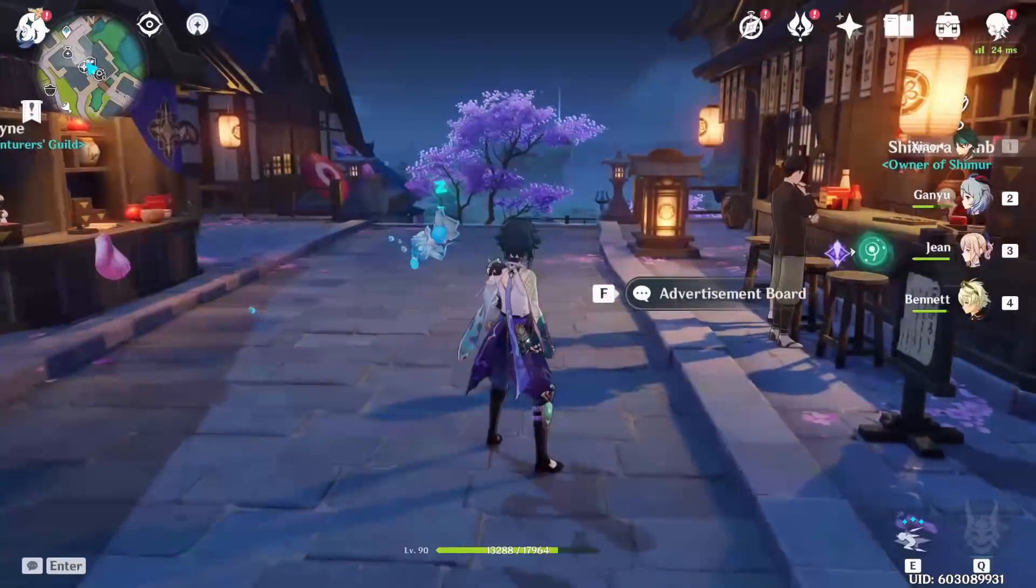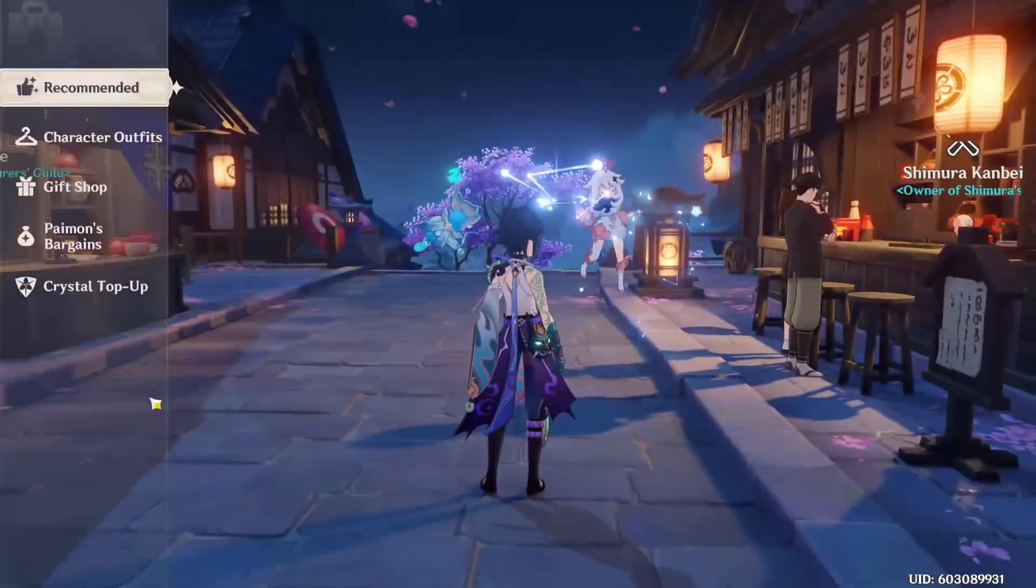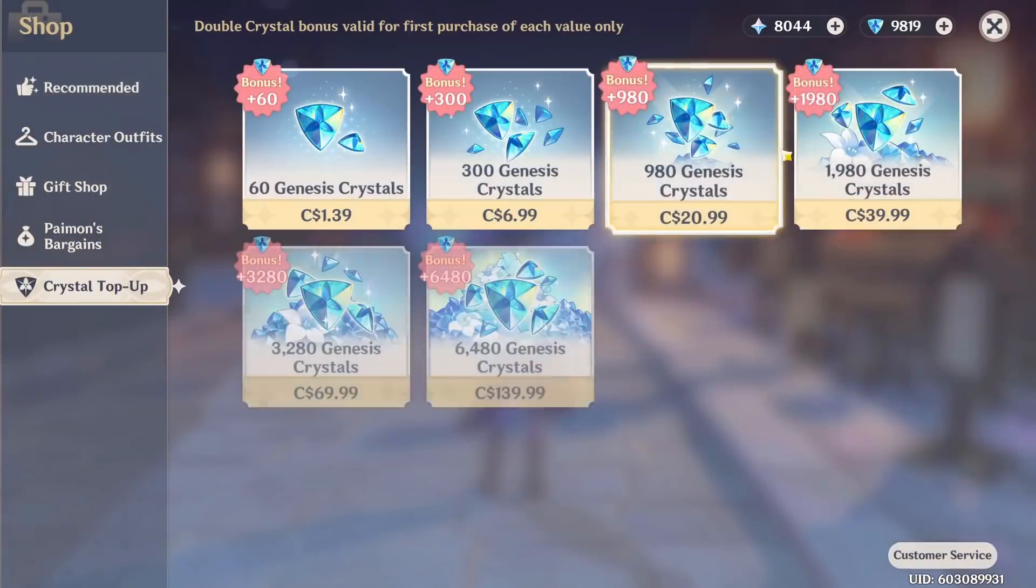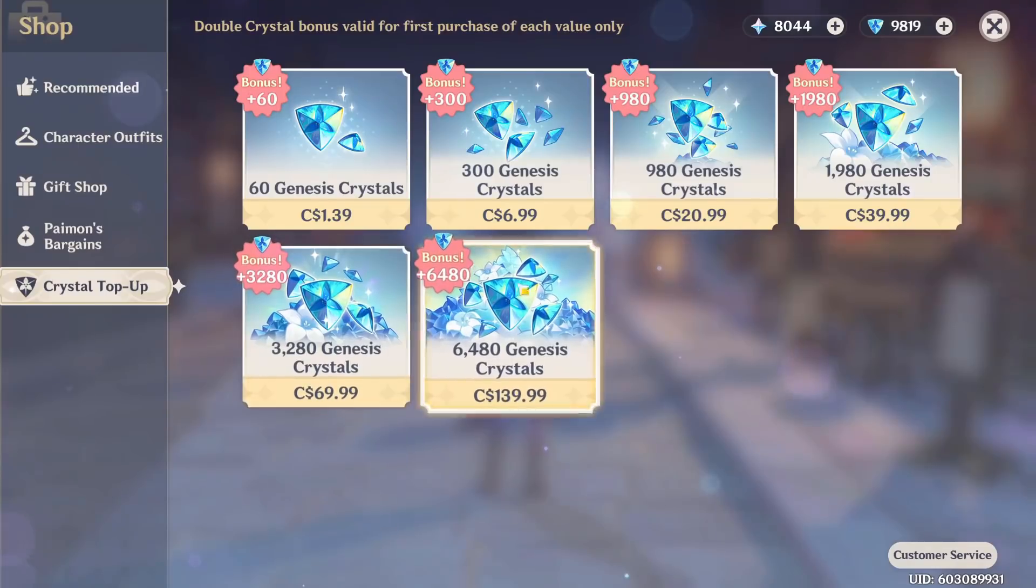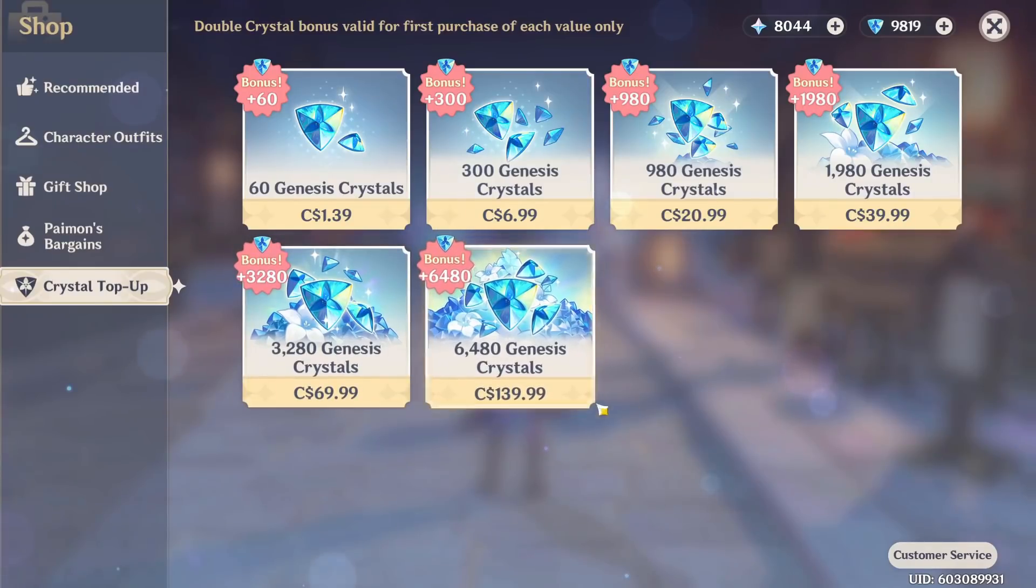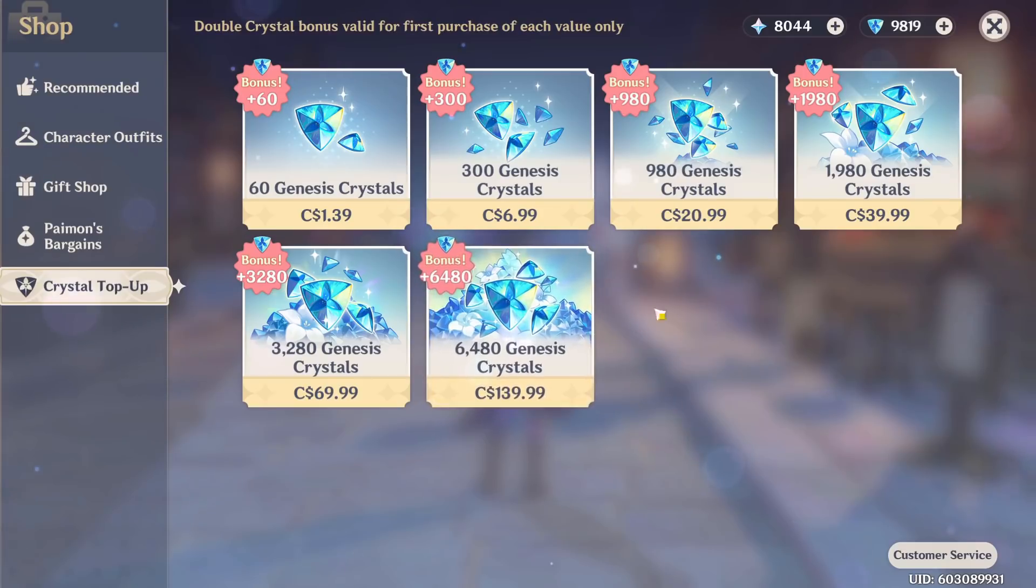I wasn't planning on showing this, but if you look at the price of primogems, it's actually very expensive. If you exclude the first-time bonuses, having to spend about $100 US or $140 Canadian for a total of 8,000 Genesis Crystals with the regular bonus means you have to buy like two bundles or even more just to get one five-star character.